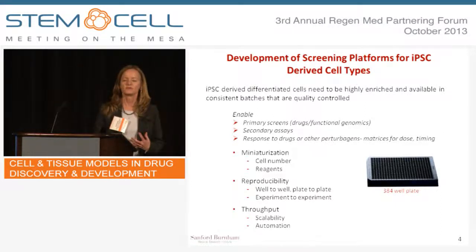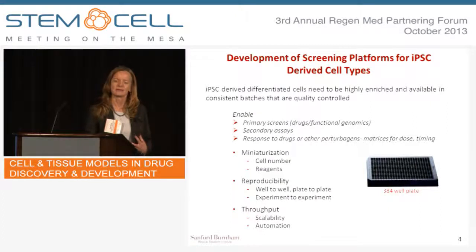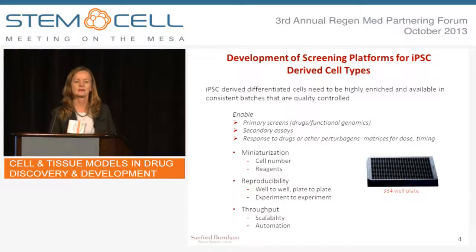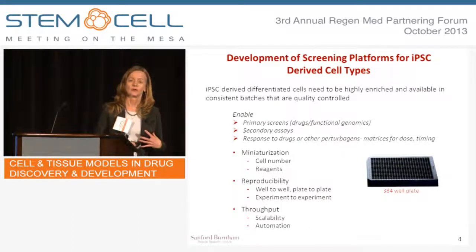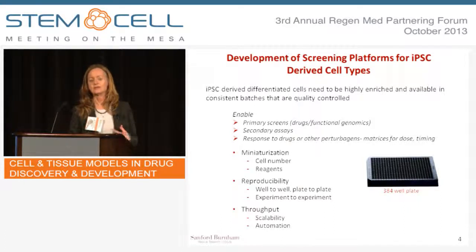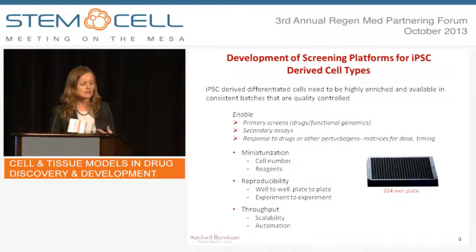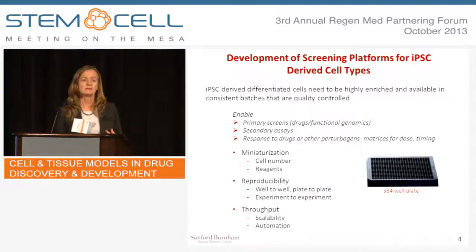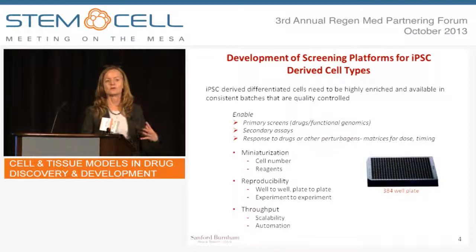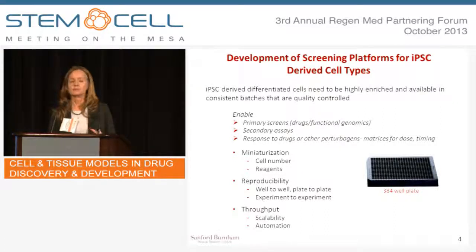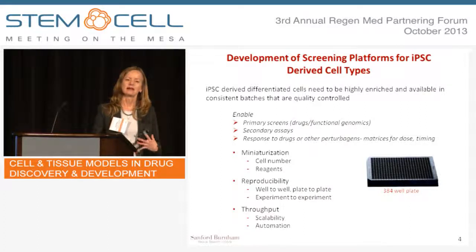What are the requirements for bringing IPS-derived differentiated cells like neurons or cardiomyocytes into the drug discovery process? First, you have to have a source of cells that are highly enriched and characterized, available in large reproducible batches, and quality controlled. This will enable larger-scale primary screens and smaller-scale secondary assays. Some of the criteria that need to be met: these cells have to be amenable to miniaturization — for instance, they can be plated in 384-well plates, which is one of the workhorses of the drug discovery process. They need to be reproducible well-to-well and plate-to-plate so you can compare conditions across the board. And you need throughput, scalability, and best if they're amenable to some level of automation.